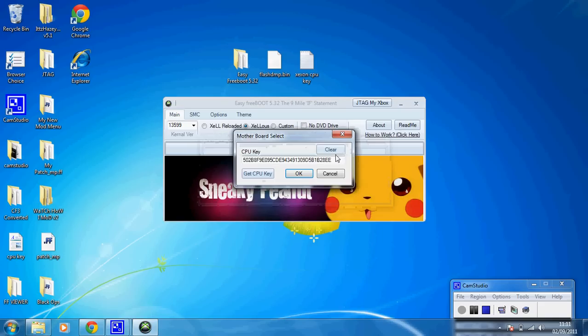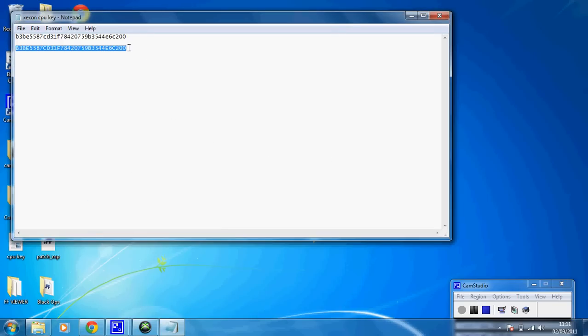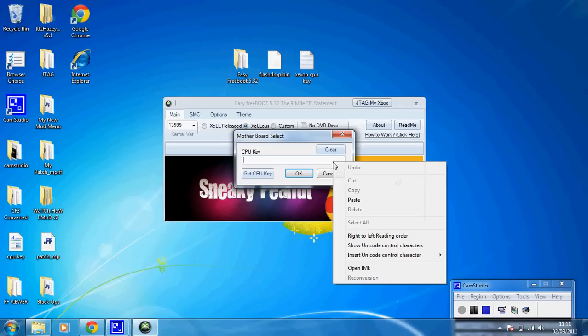Then you want to get your CPU key, copy this, and then hit Clear, paste it in there.